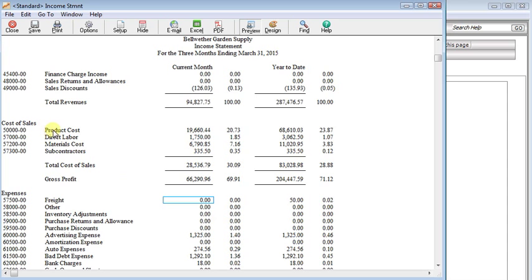And now you can see that we've got our product costs rolled up, our direct labor rolled up, material costs, and subcontractors. So that's the basics of the roll-up right there.